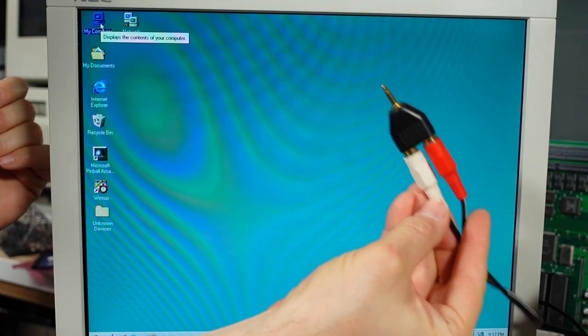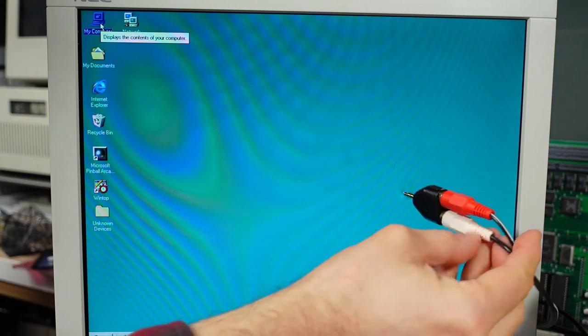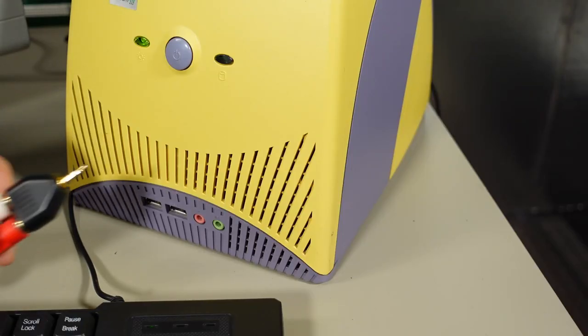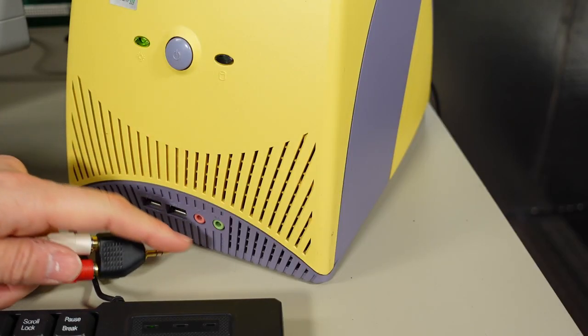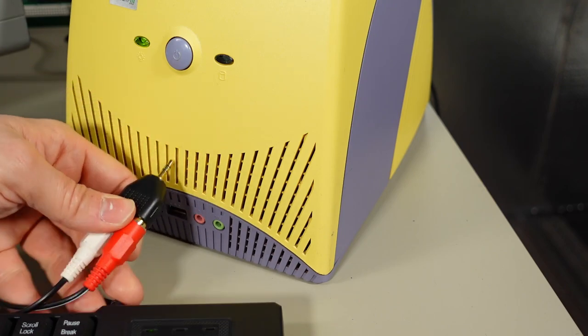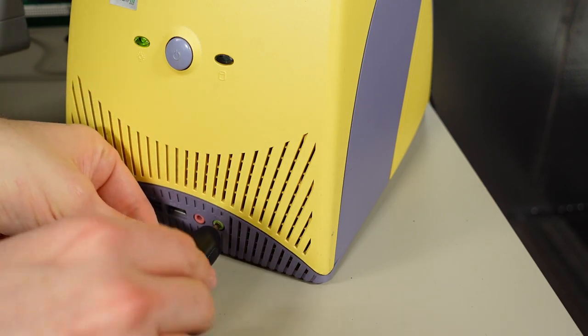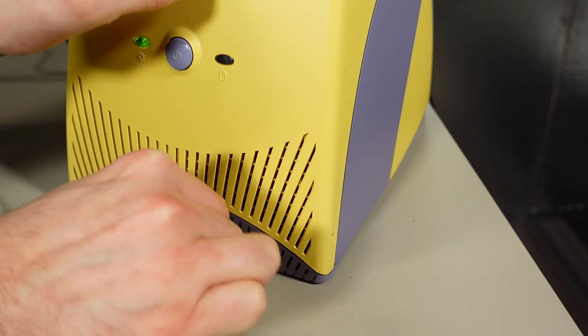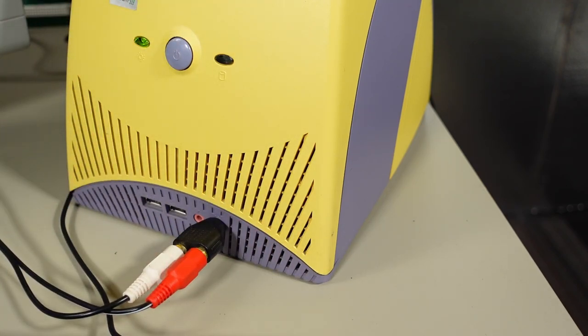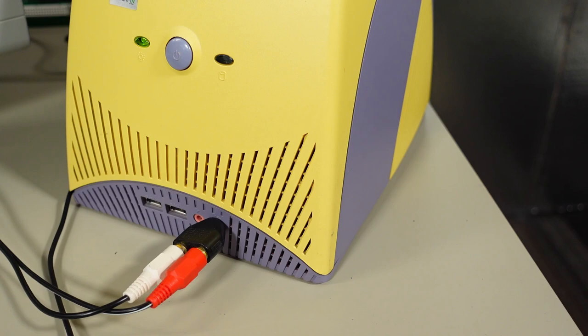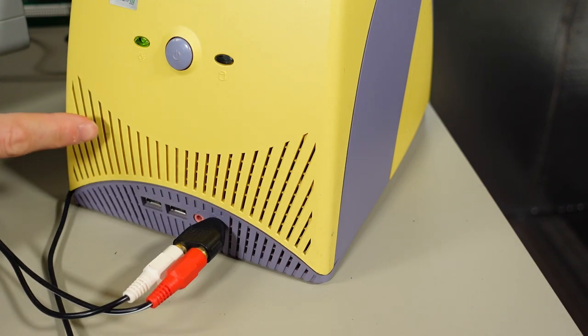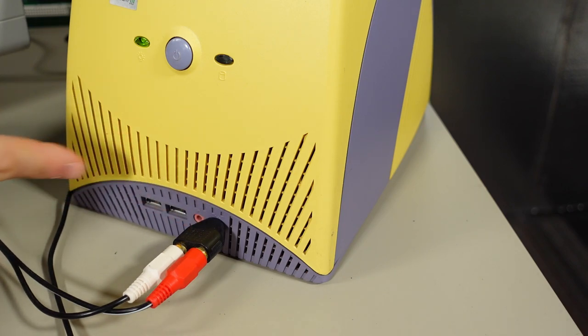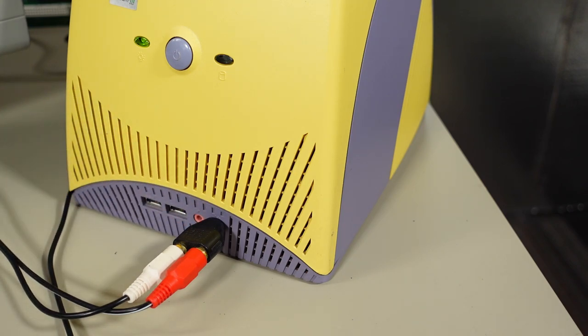Because the internal speaker is crappy, I'm going to plug in my external Bose amplified speakers. Unfortunately, this green jack on the front is the audio output. There is no audio output on the back. So to plug in speakers, you have to have this hanging out of the front, which isn't ideal. I'm really surprised there were no audio jacks on the back. I guess they thought you'd use the terrible internal speaker. Otherwise you'd plug in headphones. That was sort of an oversight.